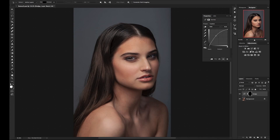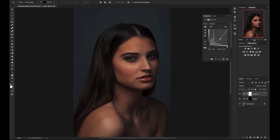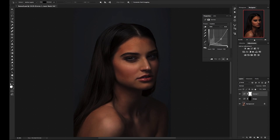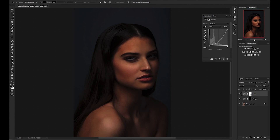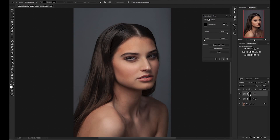Now we go back to the adjustments panel and click on curves once more. This time, click in the middle and drag down for burn — about halfway. Rename the layer and click CMD-I to invert on Mac, or CTRL-I to invert on PC.